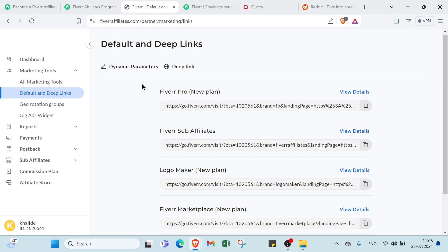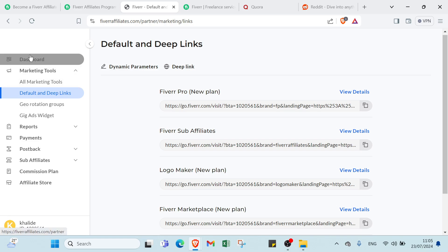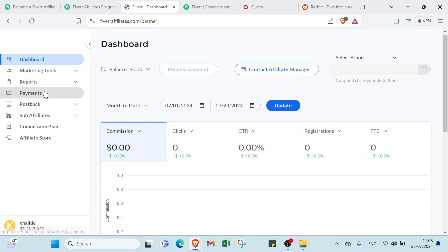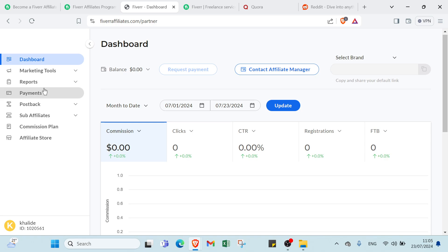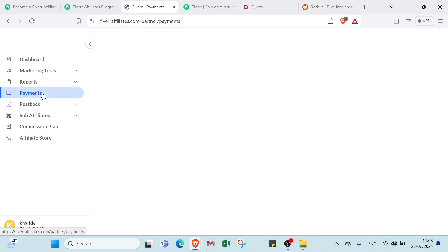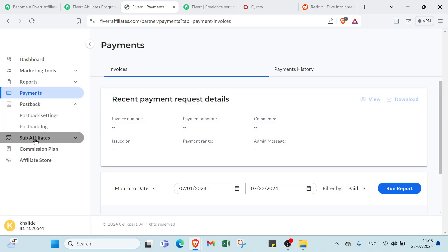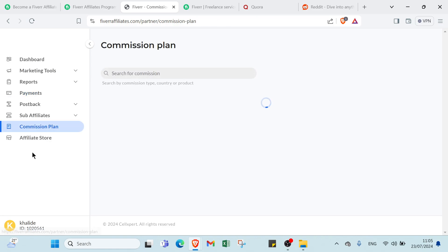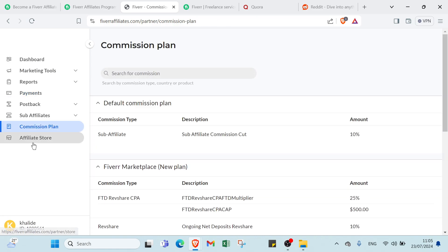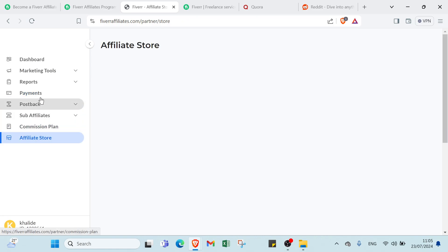This is the homepage. After getting your confirmation in your email, this is the homepage. You have here Dashboard, Marketing Tools, Reports, Payments, Post Back, Affiliate, Commission Plan, and Affiliate Store.